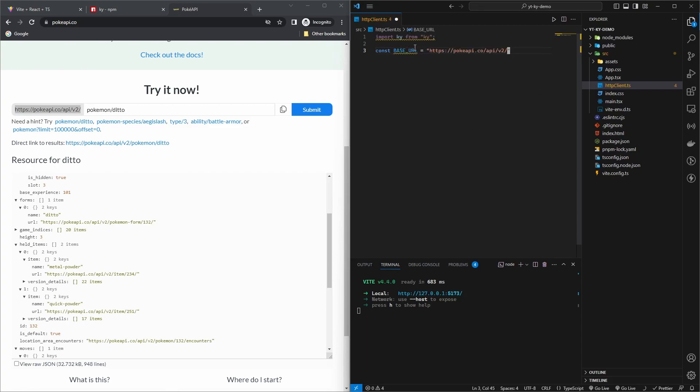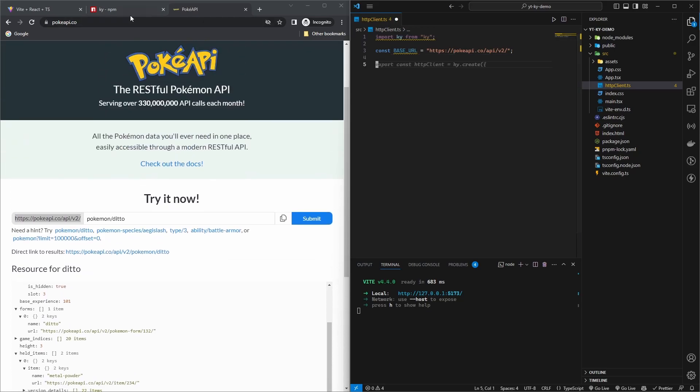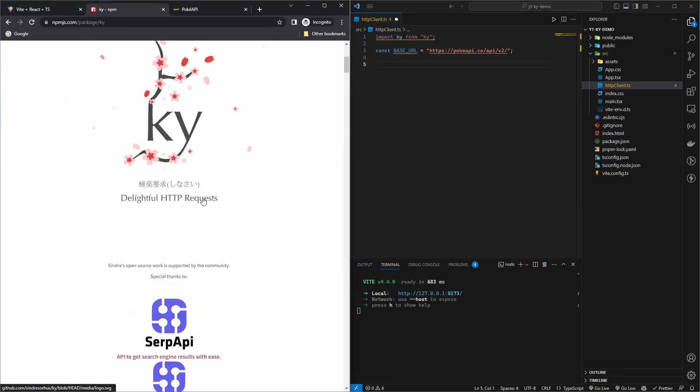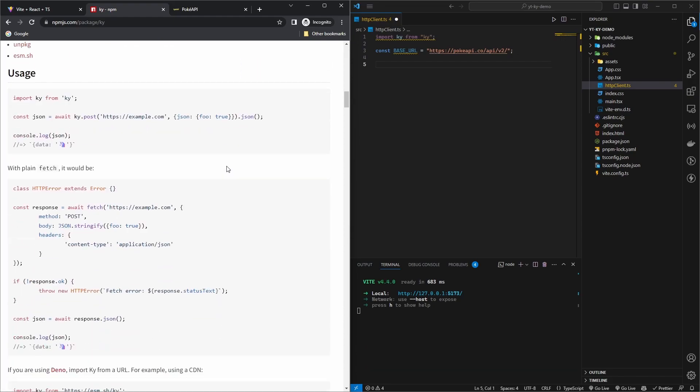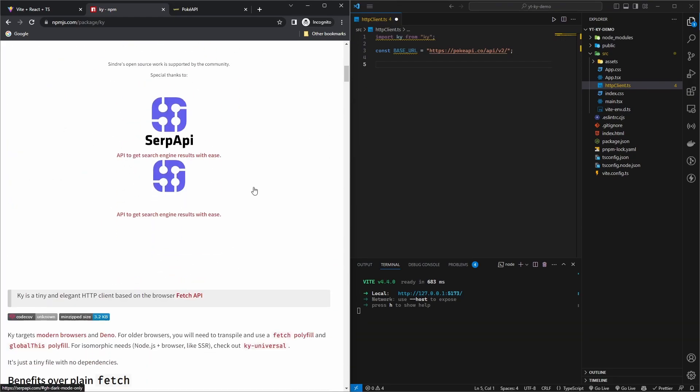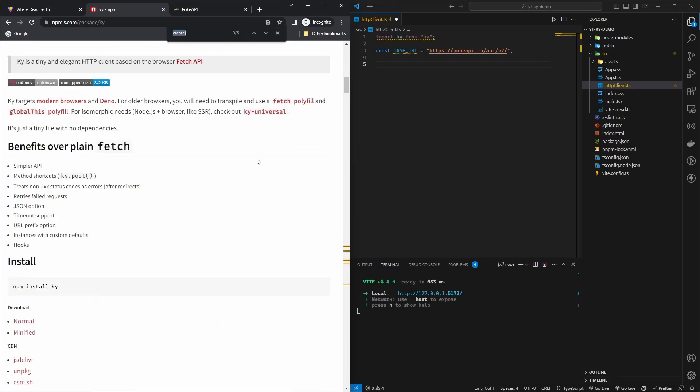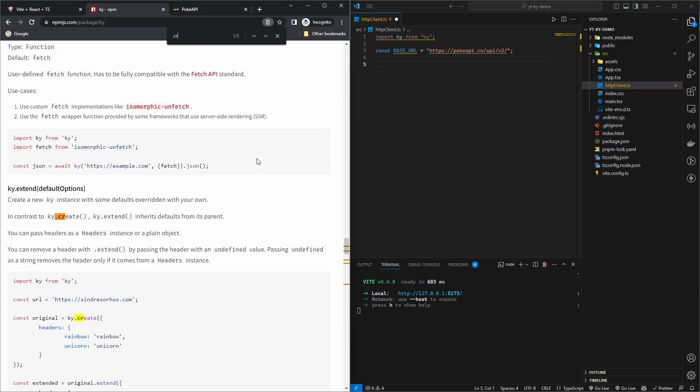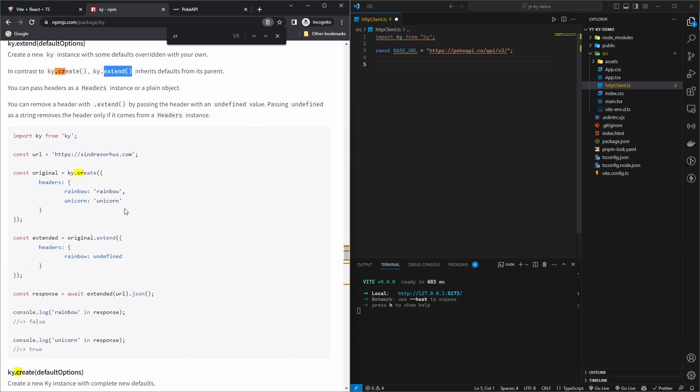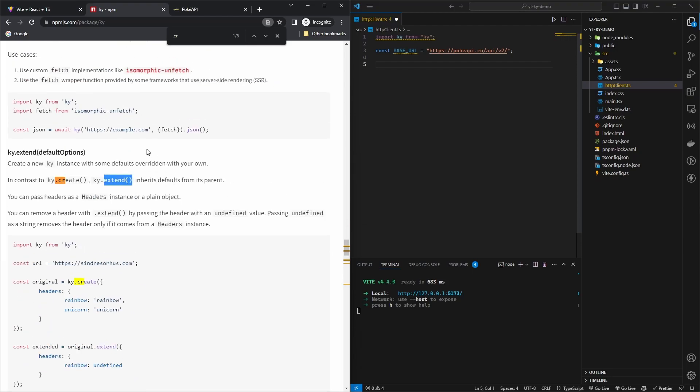There are two ways you can create the instance of your HTTP client with Ky. One you can use dot create, and then you have extend method. I prefer extend method because it has some cool defaults on it. Create is kind of the bare-bones default that comes with it, but extend has a few defaults.